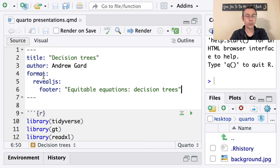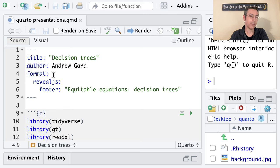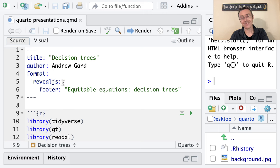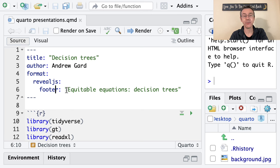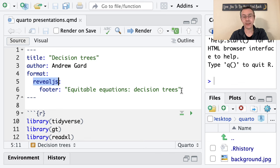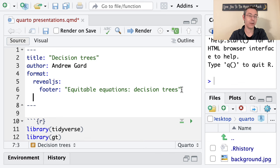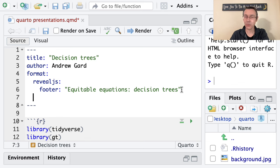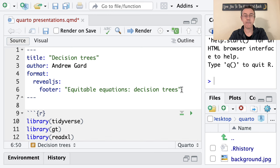Notice the way this worked. Format colon, then a new line and a tab. Then the format, colon, new line and a tab. And then the footer option refers specifically to the Reveal JS format. If I wanted to have a different format as well, I would de-indent. Is that a word, de-indent?